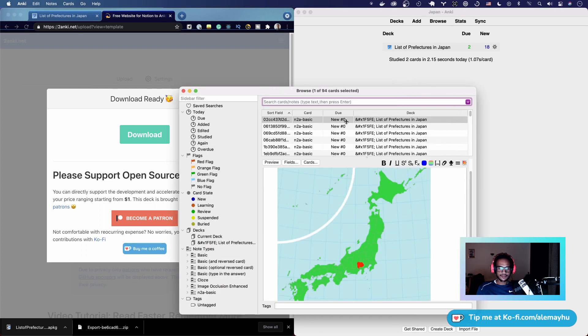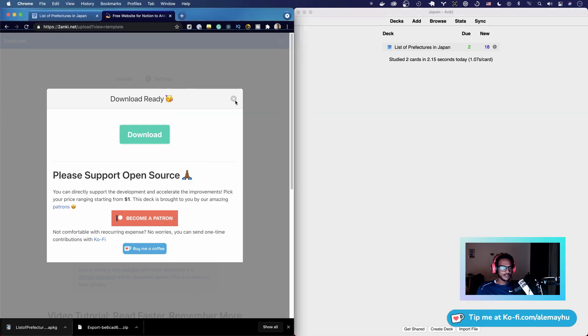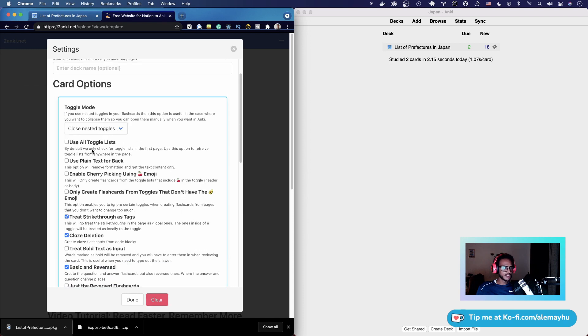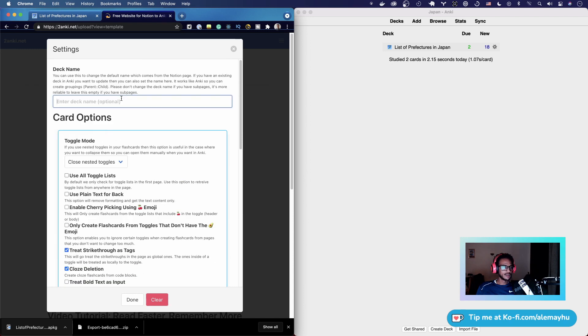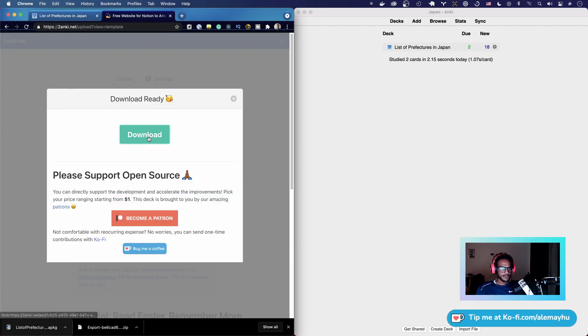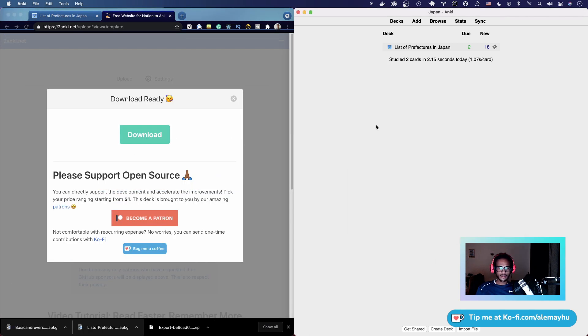And the reason why we didn't pick the other one - we can go back and try that one. Let's clear the settings and pick Basic and Reversed. Let's create a new deck name and call this Basic and Reversed. Then convert, download, open it up in Anki. You're going to see nothing really happened, and the reason